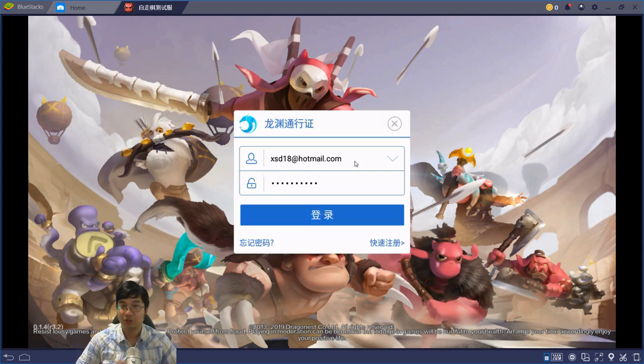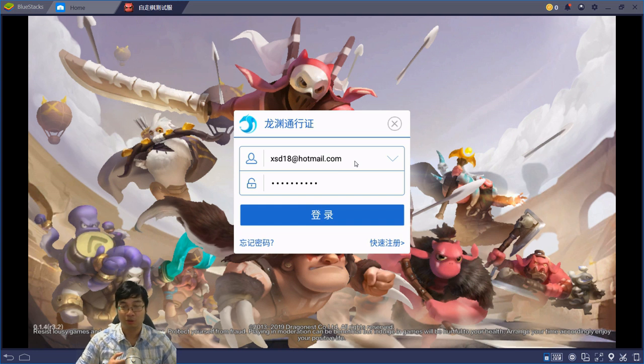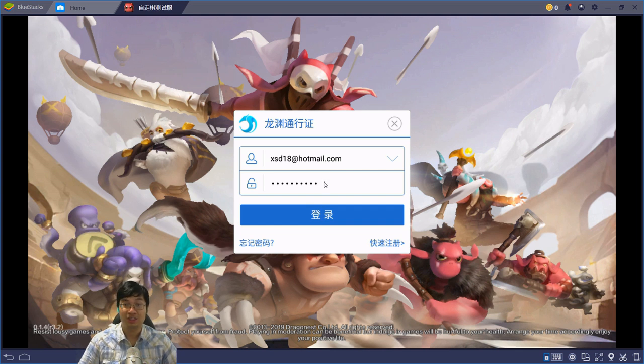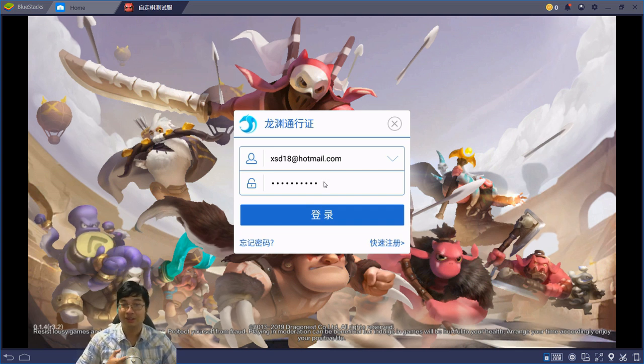To register your account, you actually need a Chinese phone number. But to log in with your account, you log in with the same email you registered and the password you registered on the website of AutoChess.